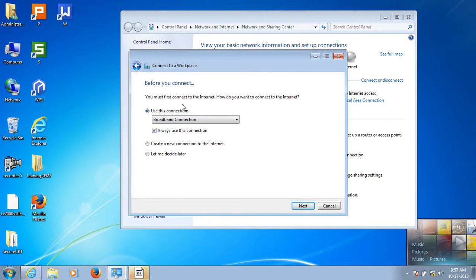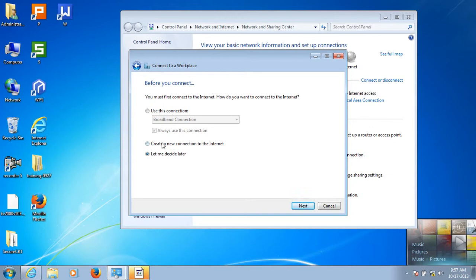Here you must connect to the Internet. When asked how you want to connect to the Internet, you can choose Use This Connection or Other Connection. In this case, I choose Let Me Decide Later.